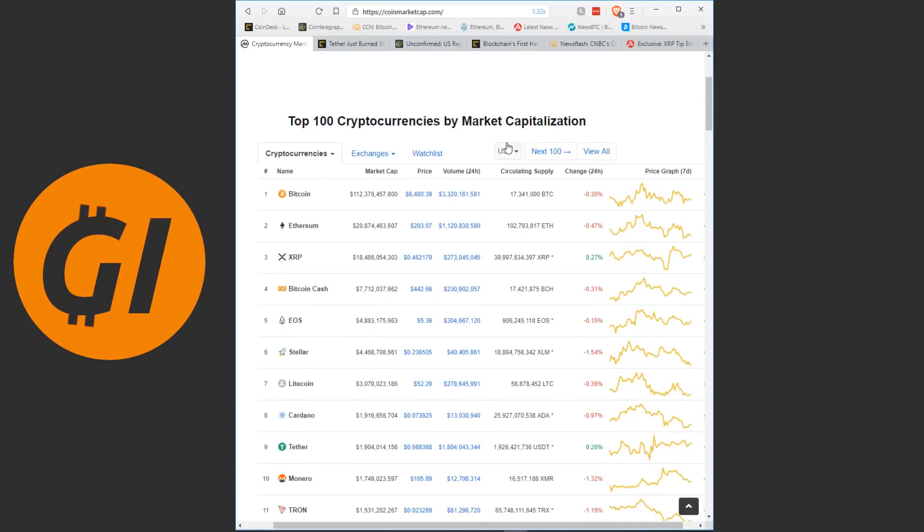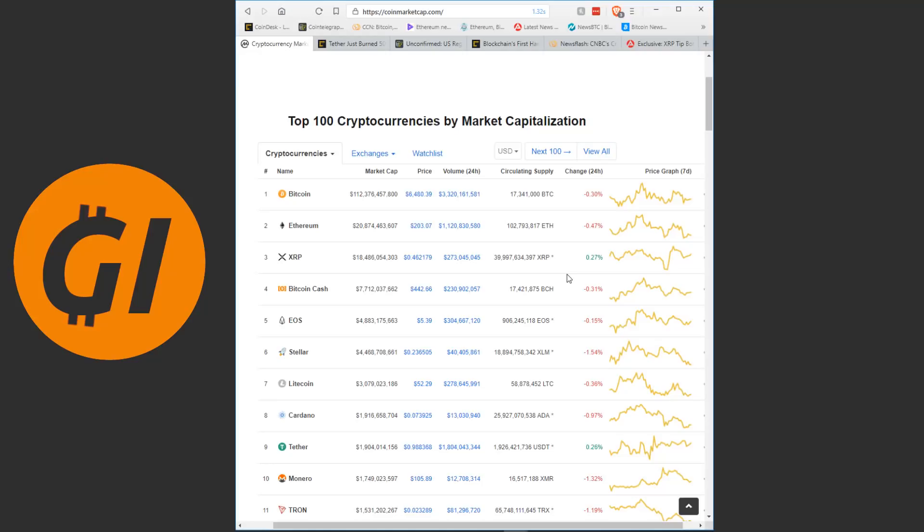If we're looking at the top 10 tokens here, we see the biggest loser today is Stellar but once again only down 1.54%. That is not a very big loss, especially in the crypto world, with most tokens moving by less than half a percent. Notably here, Tether has still not managed to reach parity with one US dollar again. It is at 98.8 cents.